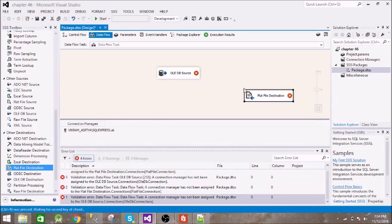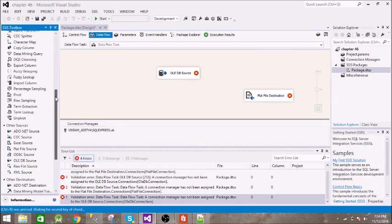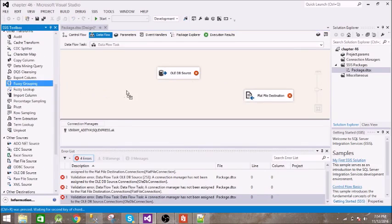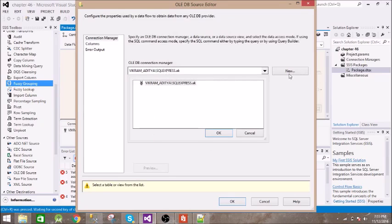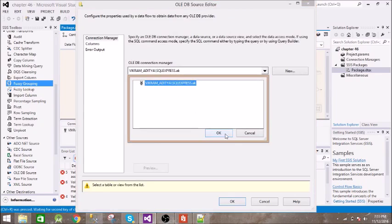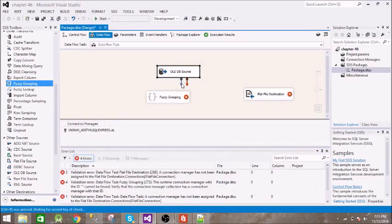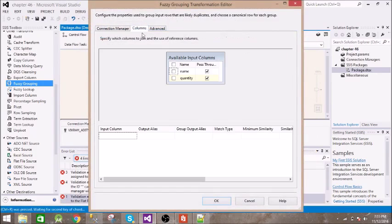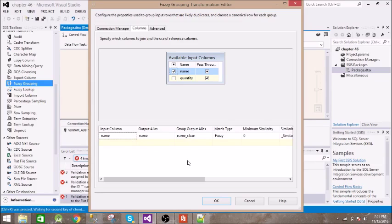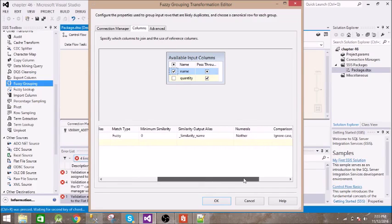These kinds of mistakes are corrected using Fuzzy Grouping. For this we need an OLEDB source and a flat file destination to save the corrected values, and we need the Fuzzy Grouping transformation. Let us configure this — we set the server name, the database, and select the table. Now let us give this to Fuzzy Grouping. Inside, we have many columns — select the Name column. The input column is Name, and the output alias is also Name. The group output alias is Name_Clean, so it will clean all the misspelled records.